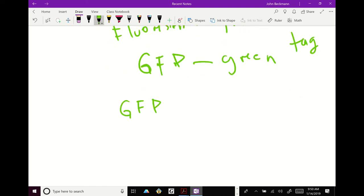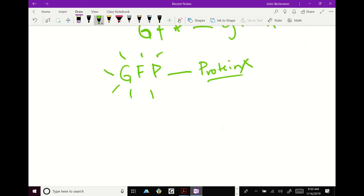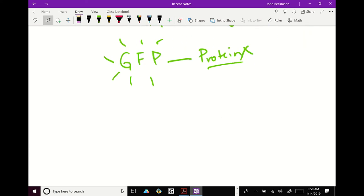All you've got to do is attach GFP in front as a fusion to protein X. And now wherever you look in the cell, you can look at live cells. And wherever the GFP is shining, it's attached to your protein X. Make sense?